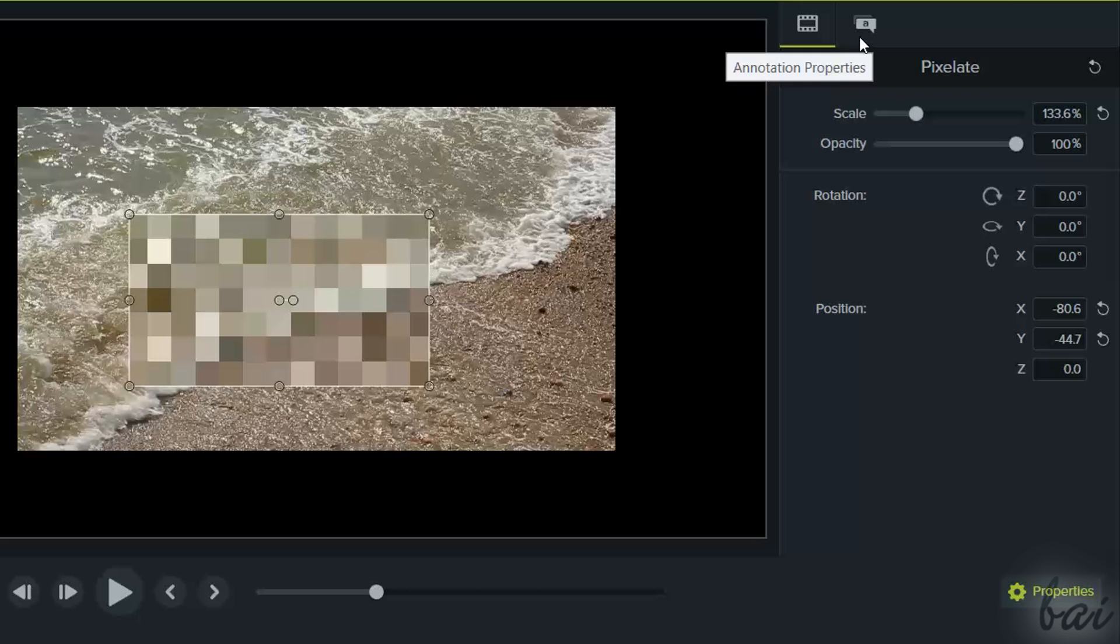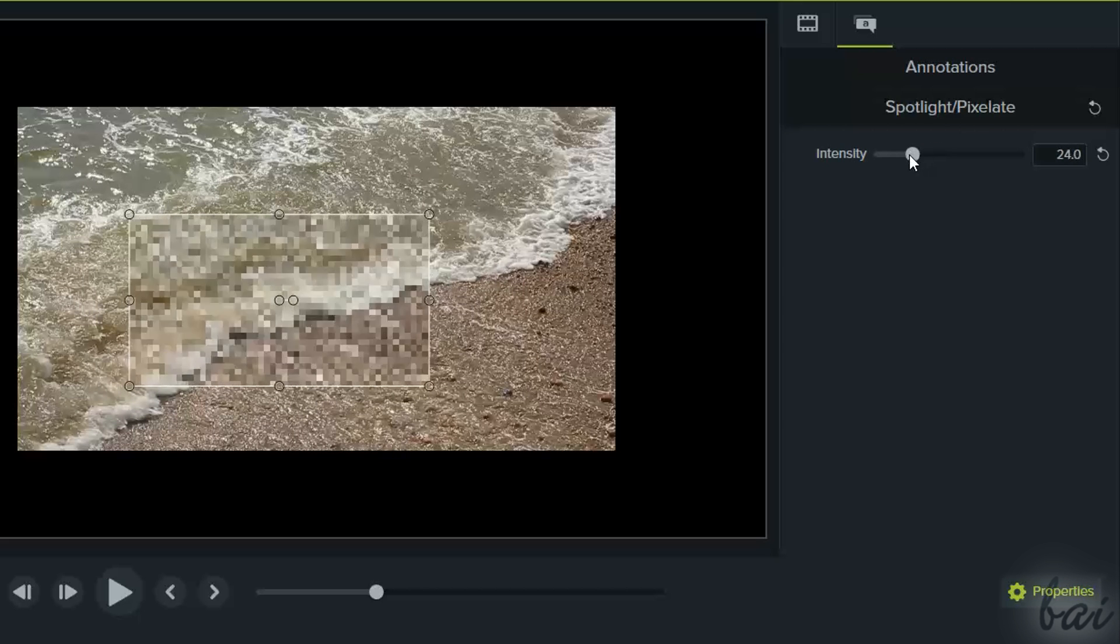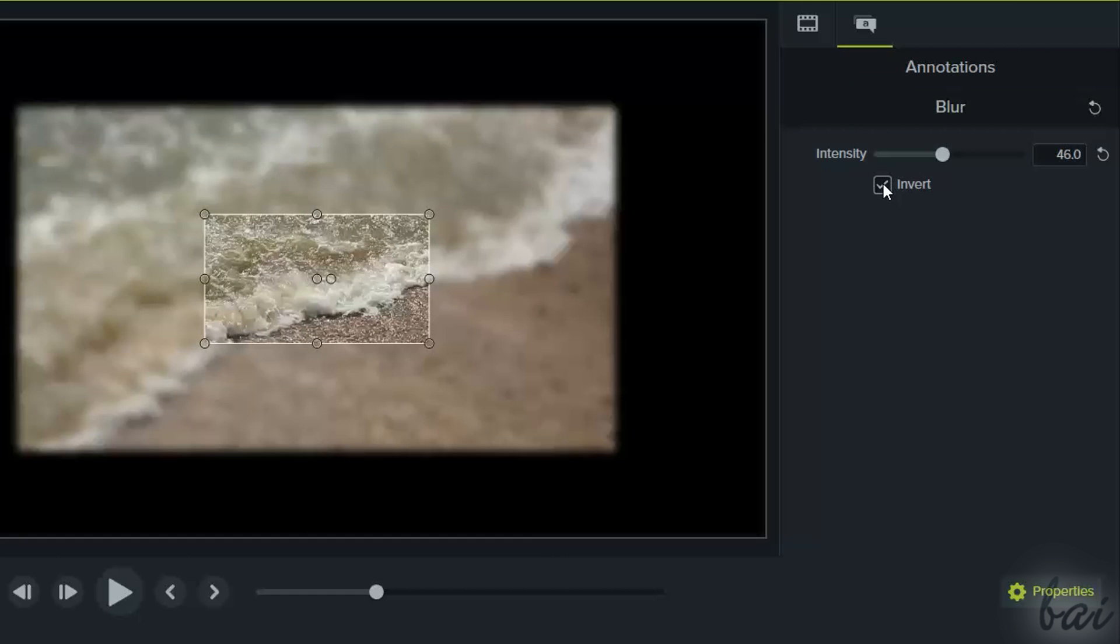Under Annotation Properties, you can regulate this effect, and furthermore, invert the affected region.